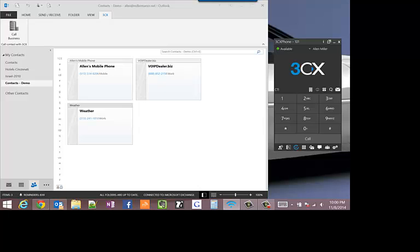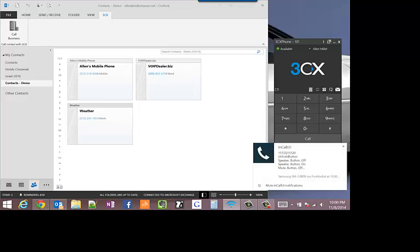We'll call in on the cell phone. You have reached Alan Miller Computer Consulting, provider of outsourced IT services and VoIP solutions. Press the extension. Please hold while I transfer your call.